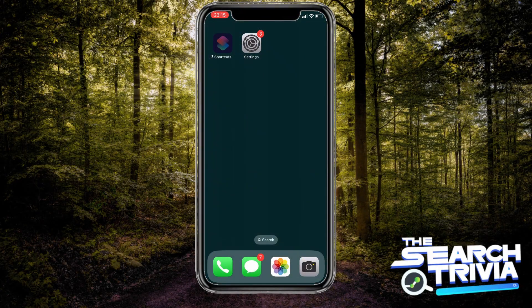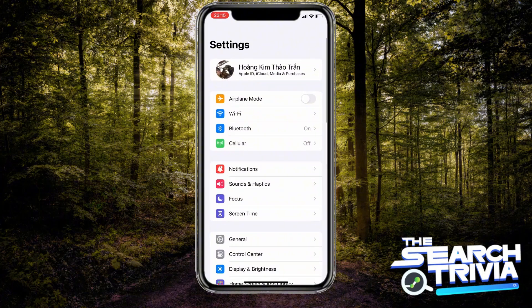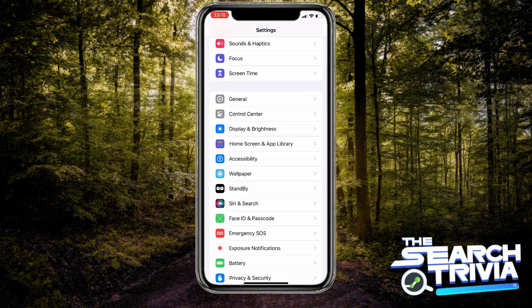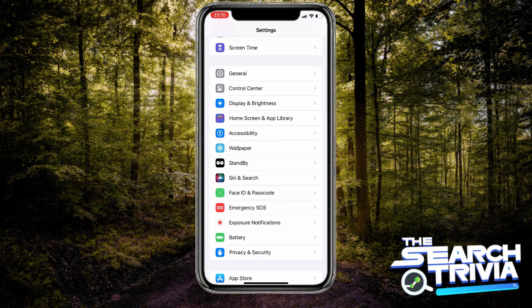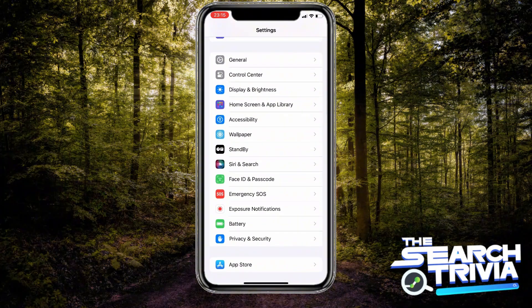Hi guys, today I'm gonna show you how to use Auto Clicker on iPhone. We're gonna start now. What we have to do is go to the Settings app. You'll need to scroll down until you see the Accessibility option.